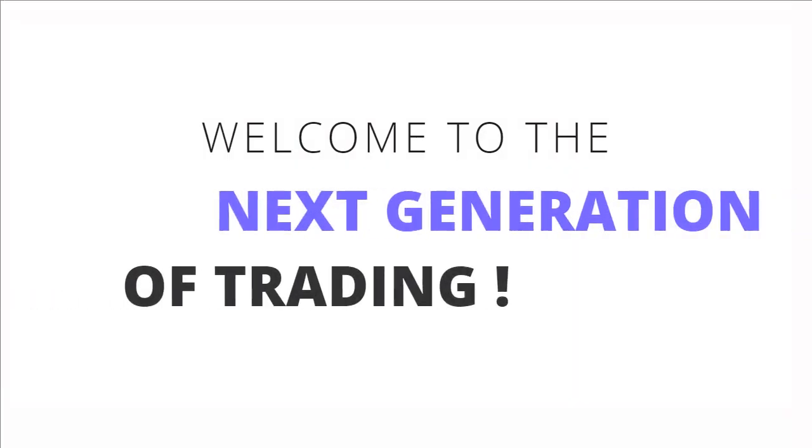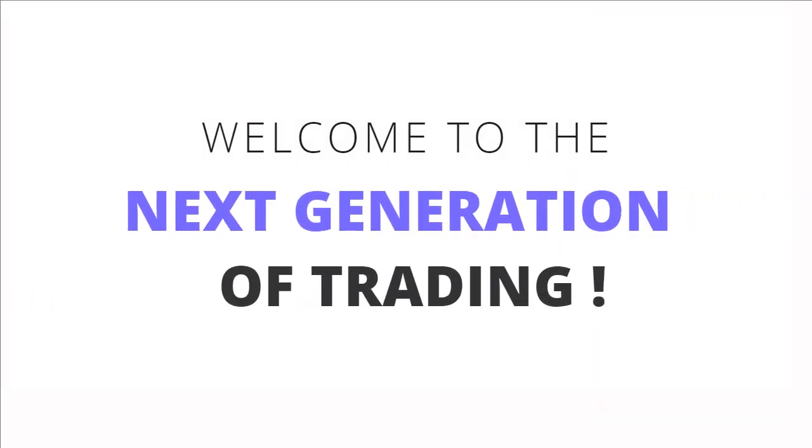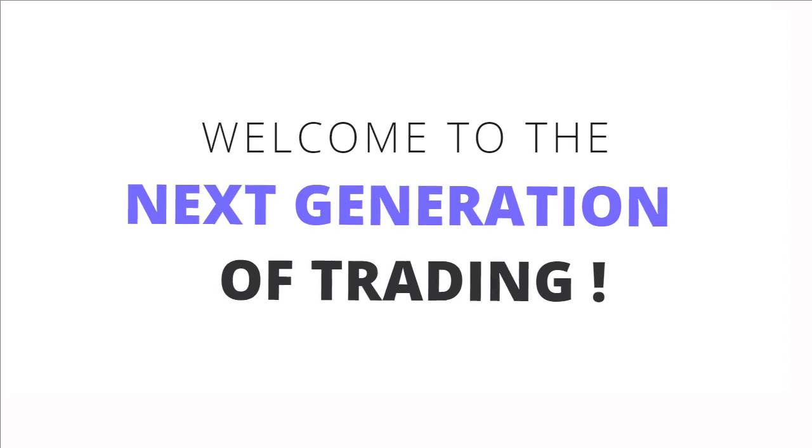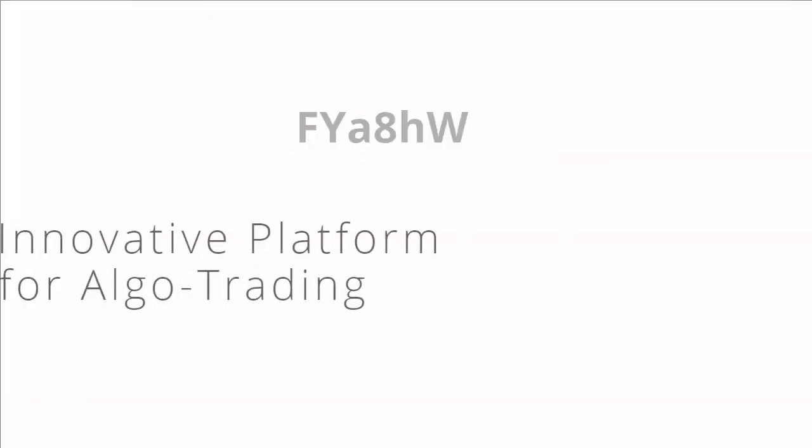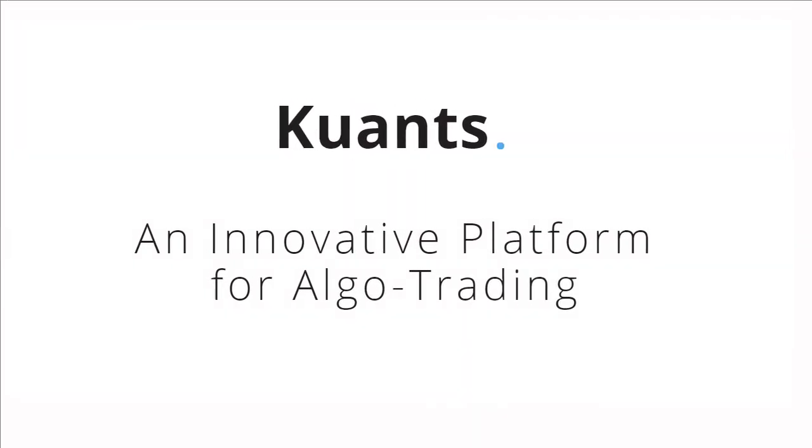Welcome to the next generation of trading. Quants, an innovative algotrading platform.